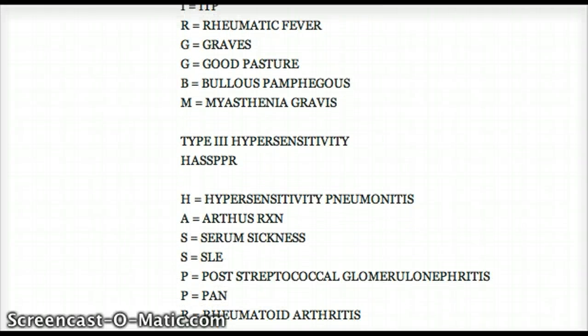H is hypersensitivity pneumonitis, A is Arthus reaction, S is serum sickness, the other S is SLE, P is poststreptococcal glomerulonephritis, the other P is PAN, and R is rheumatoid arthritis. Don't confuse rheumatic fever in type 2 with rheumatoid arthritis in type 3.